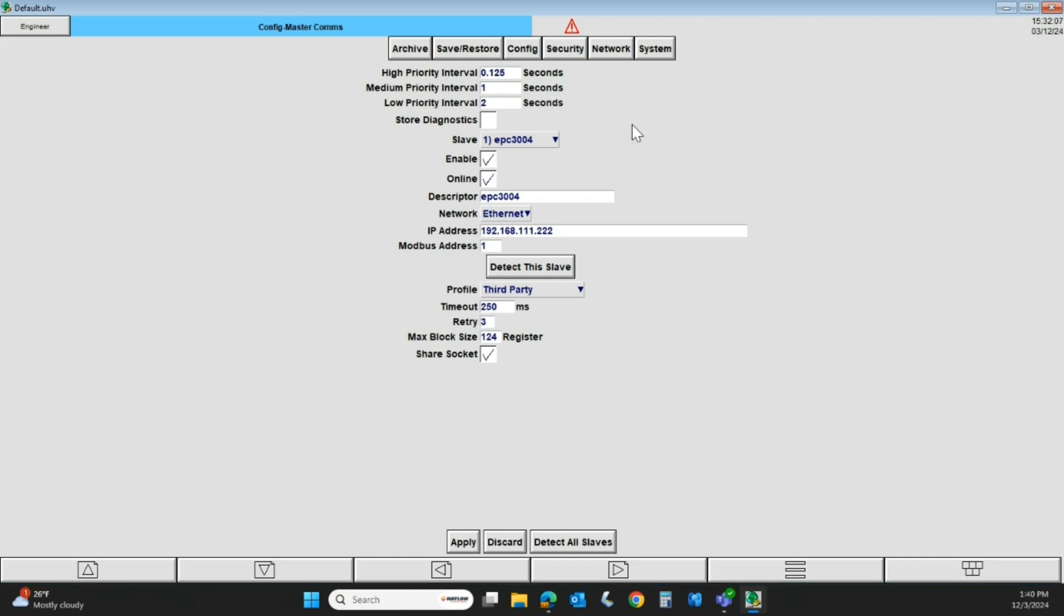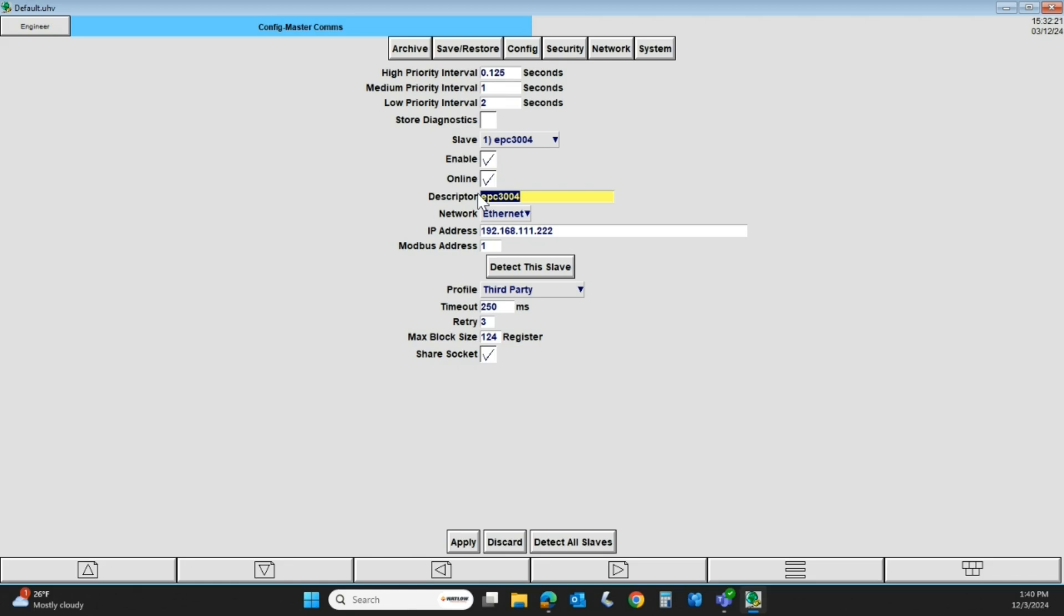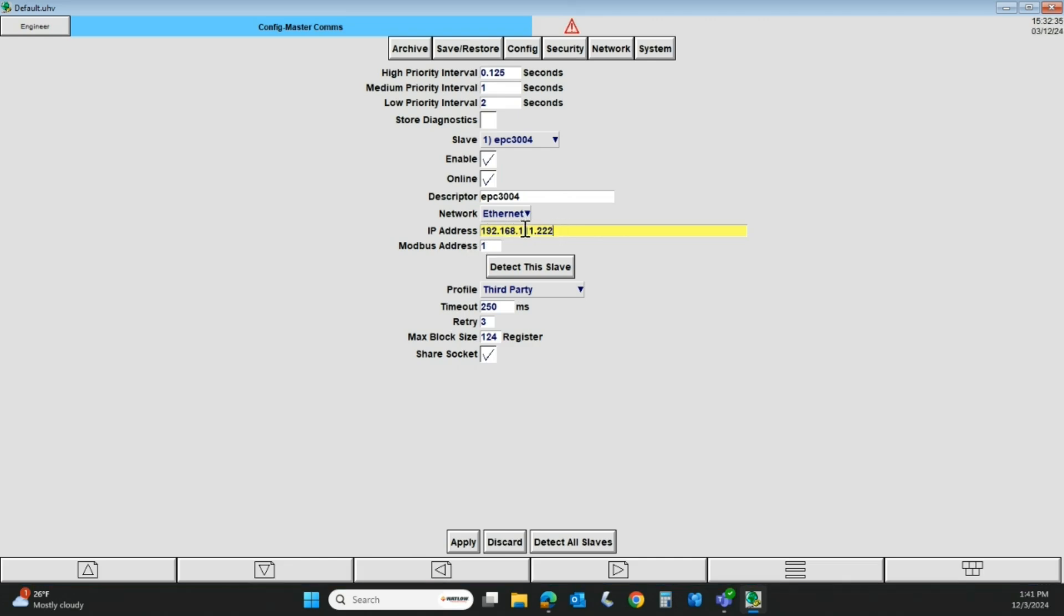I've got this set up already. I've got a slave device called the EPC-3000. It is enabled. It is online. The descriptor, if you don't want to call it EPC-3000, you can give the descriptor whatever name you want, Zone 1, whatever. We're connecting over Ethernet. This is the instrument's IP address. The first three fields, 192, 168, 111, that has to be the same between the recorder and whatever instruments you're trying to talk to. The last field, the 222 in my case, those have to be different between each instrument and the recorder.